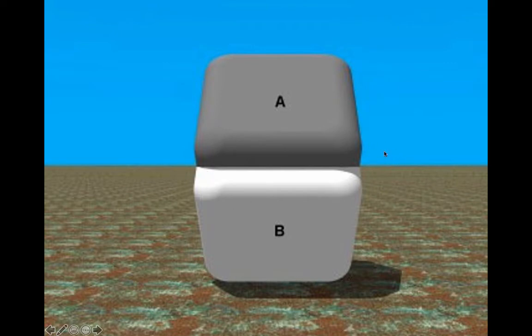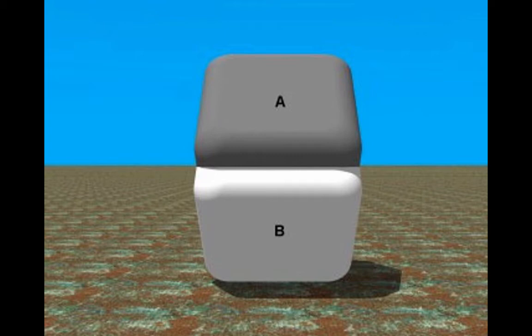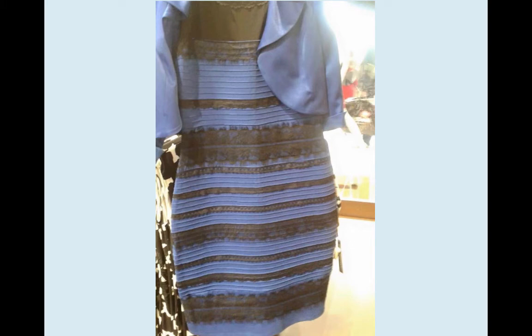In a case like this, you have a decision to make: are the grays the same or different? When you can see the central area, they look different. When you block it out, they look the same. You have to use reason to decide. This example reveals that your senses can mislead you. The famous case of the dress reveals the same thing — some see it as blue and black, others as white and gold. Different brains pick different hypotheses about the lighting conditions. Your senses can be wrong; you need reason to decide who's getting it right.